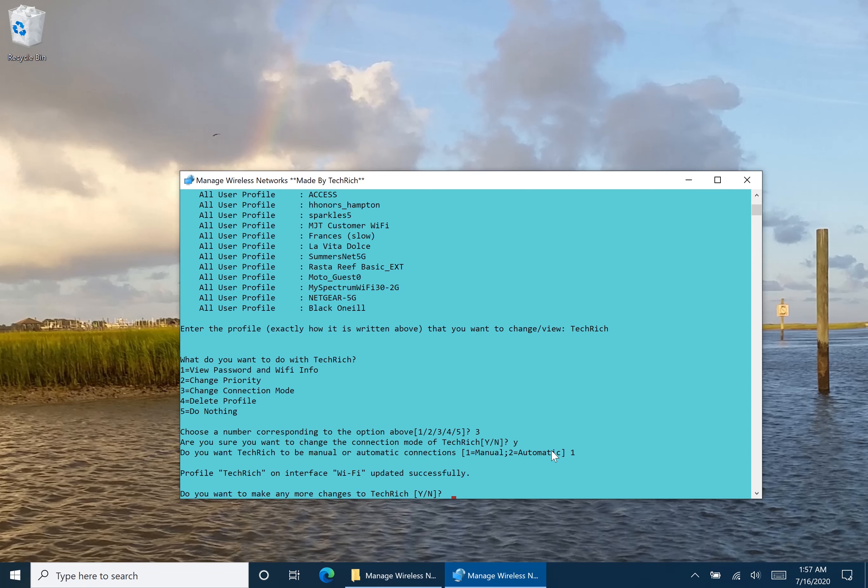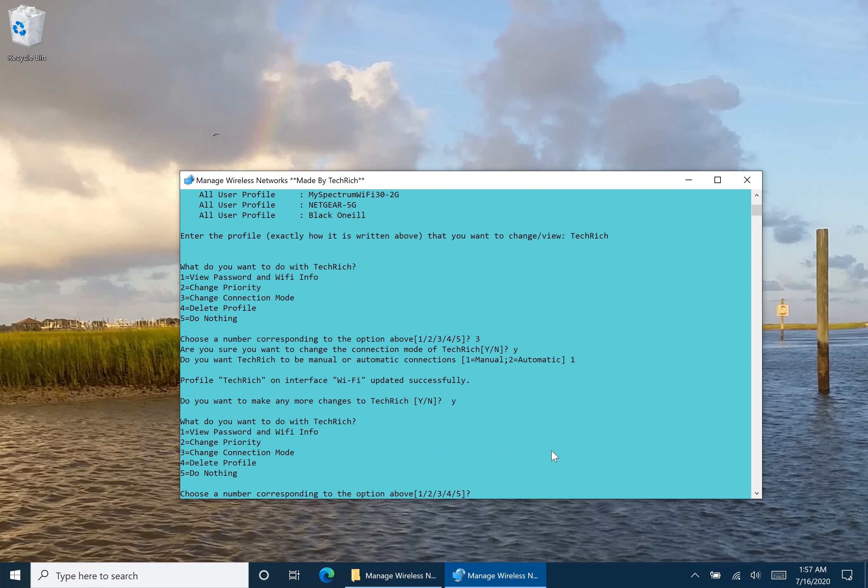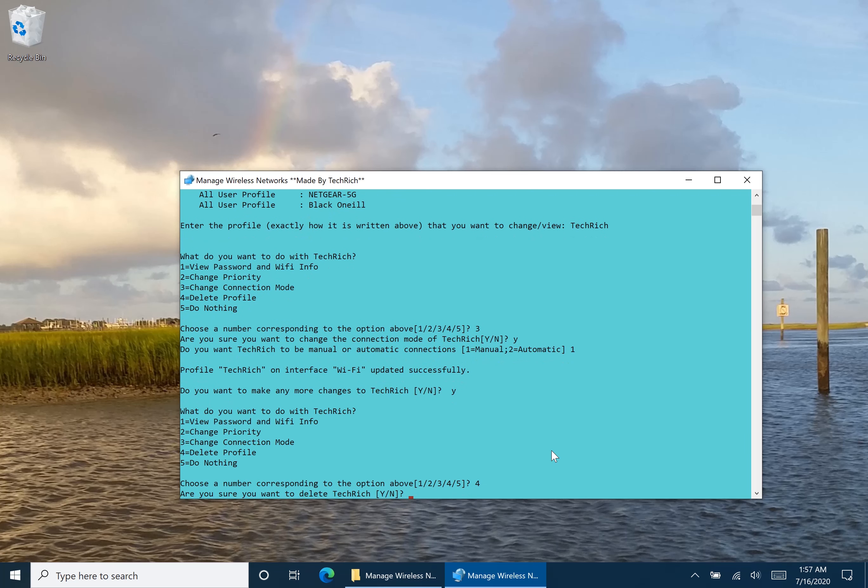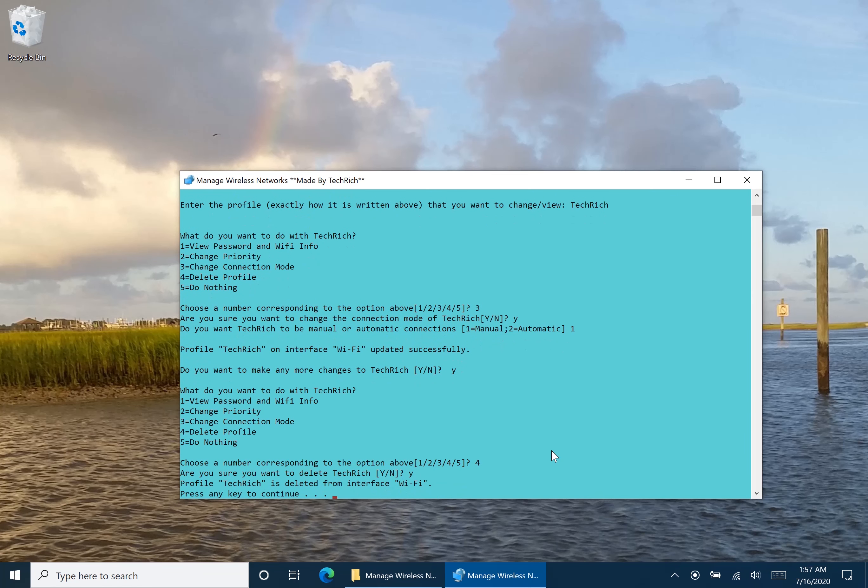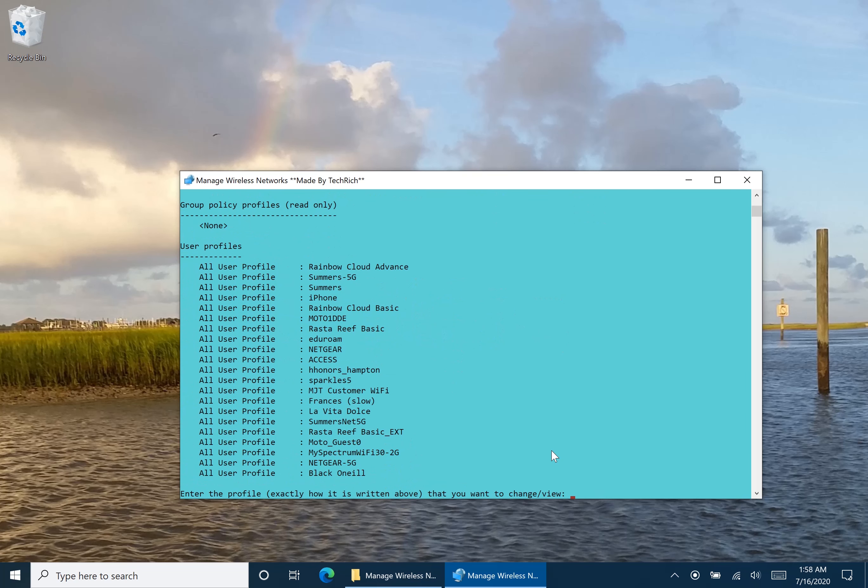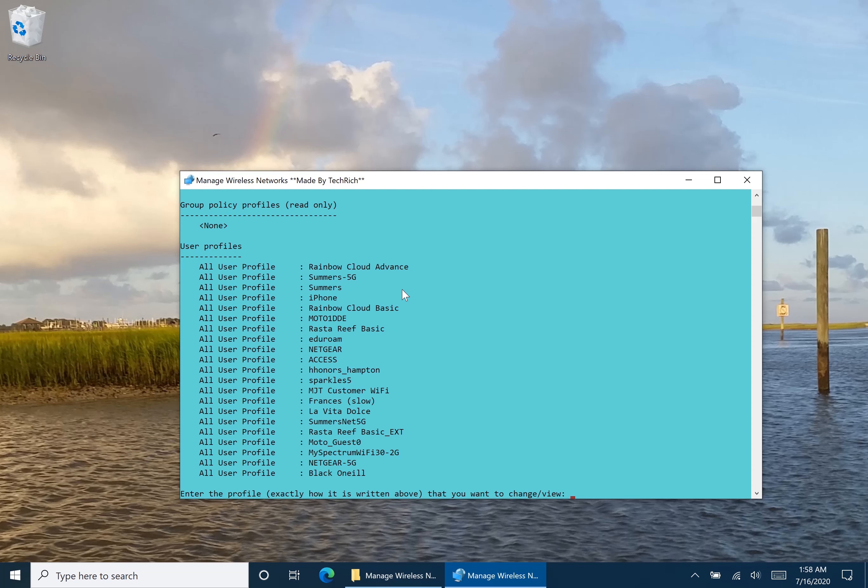And so do I want to make any more changes? Well yes, I do want to make some changes. What do I want to do? Well now that I've changed it to manual, I find that I don't want Tech Rich anymore on my Wi-Fi profiles. So I'm going to delete the profile by pressing 4. Are you sure I want to delete? Yes I do. And now when I press any key, Tech Rich is no longer on my Wi-Fi profiles. And that is basically how you're going to manage your Wi-Fi networks using this Text-based menu.